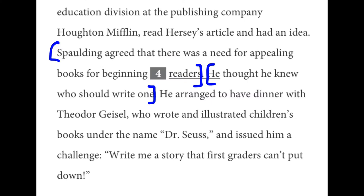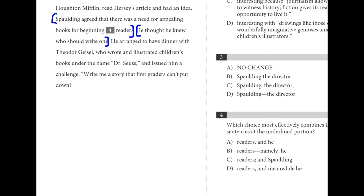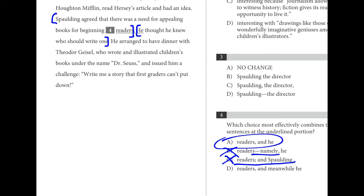Number four: how can we effectively combine these two sentences? 'Spaulding agreed that there was a need for appealing books for beginning readers. He thought he knew who should write one.' Choice C has a semicolon and a conjunction — we're almost never going to use that unless separating items in a punctuated list, so that's wrong. B uses a dash to join two independent clauses, but the second doesn't explain the first, so it's not ideal. Between A and D, shorter is better — we don't need 'meanwhile.' A is the best choice.